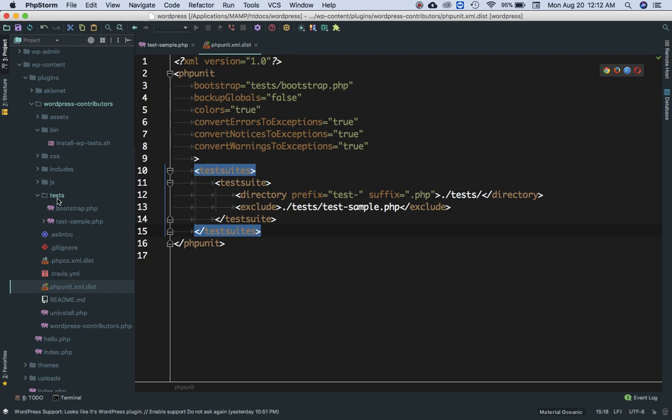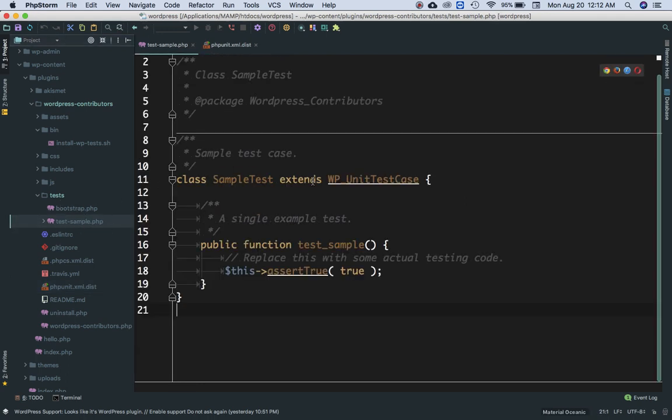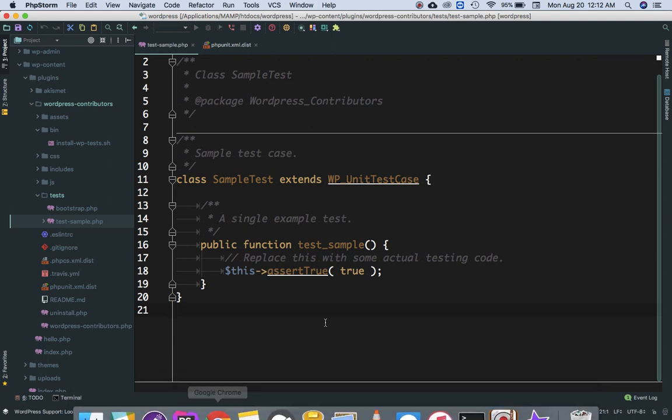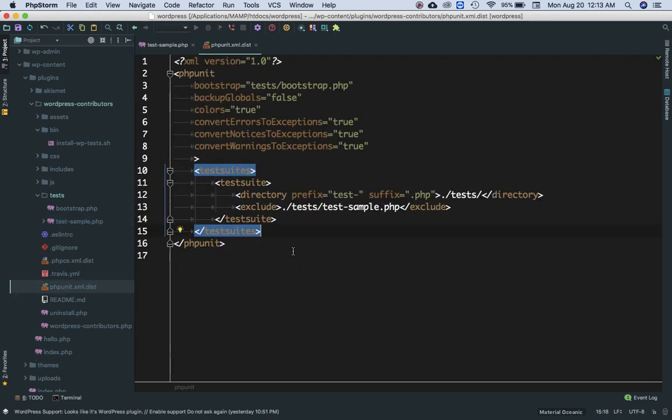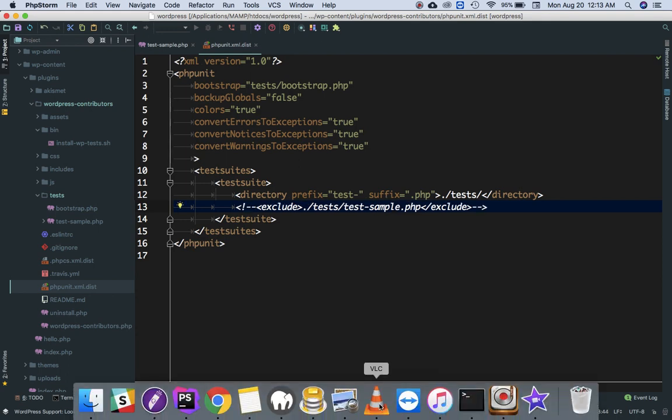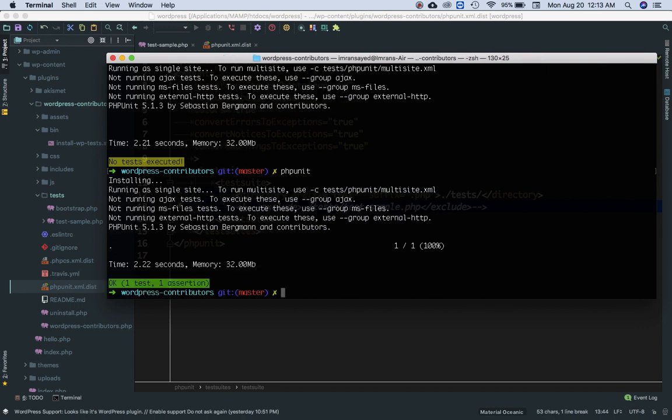Because inside of the PHPUnit XML dot test, we had excluded the test dash sample dot PHP, which is under the test folder. So this is the default test file that is created by the command that we had run using scaffold. And this test is not being run is because inside of the PHP XML dist file we had excluded this.